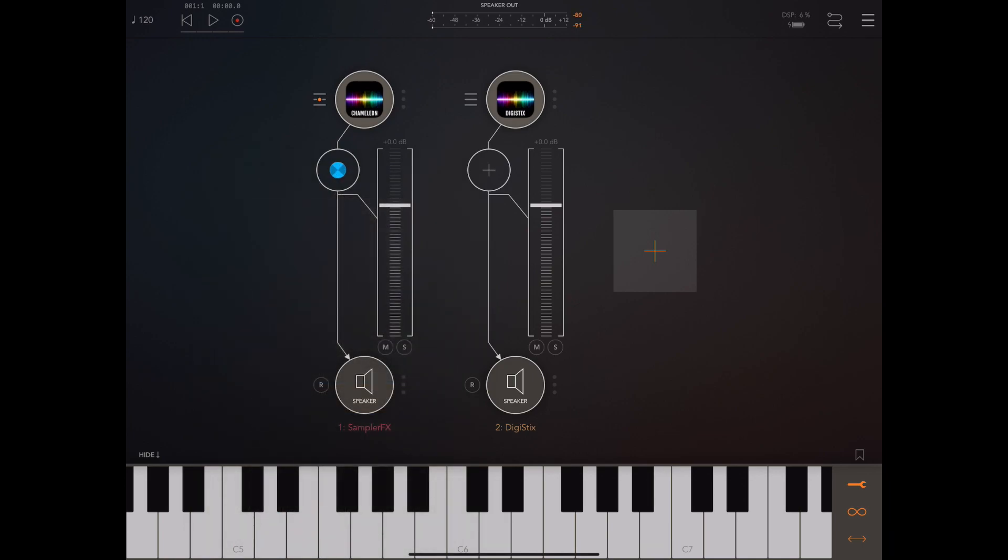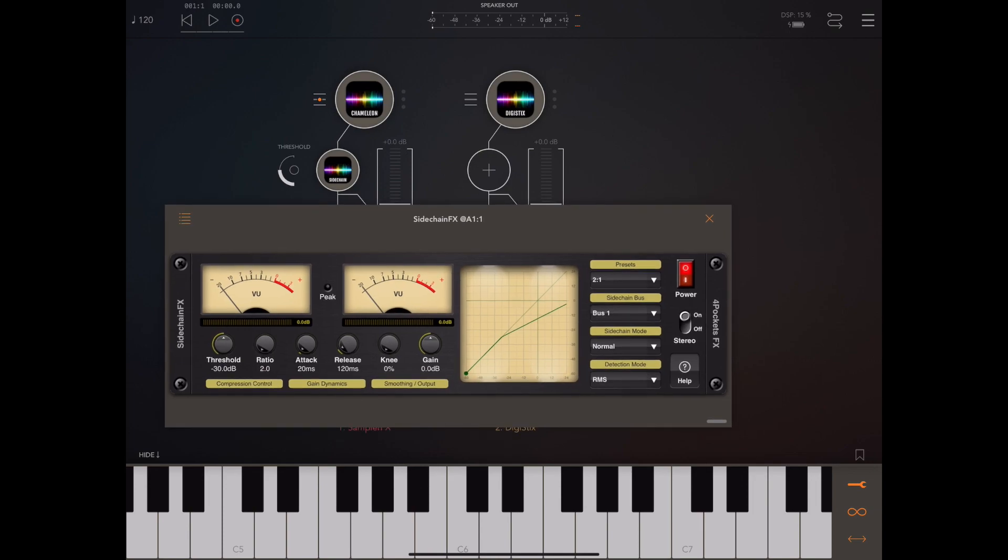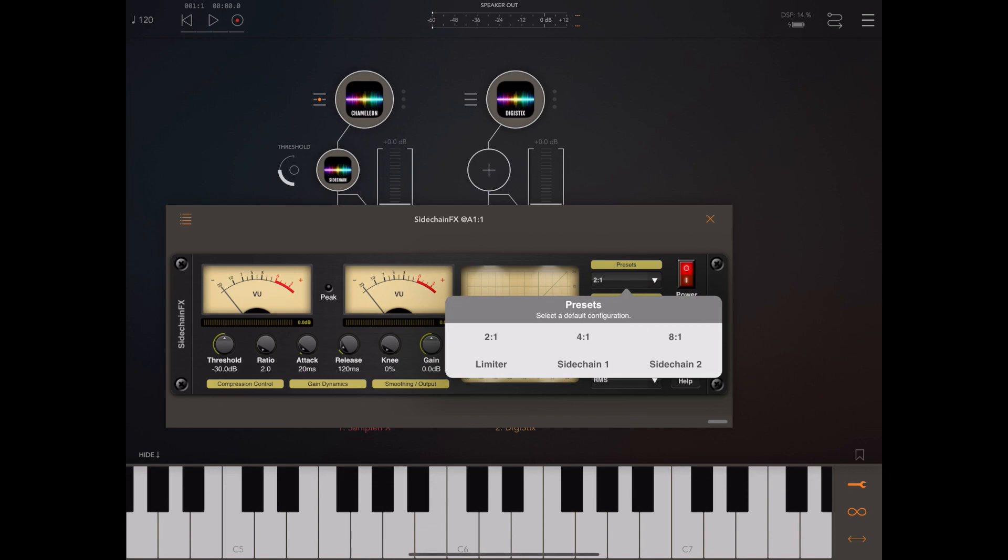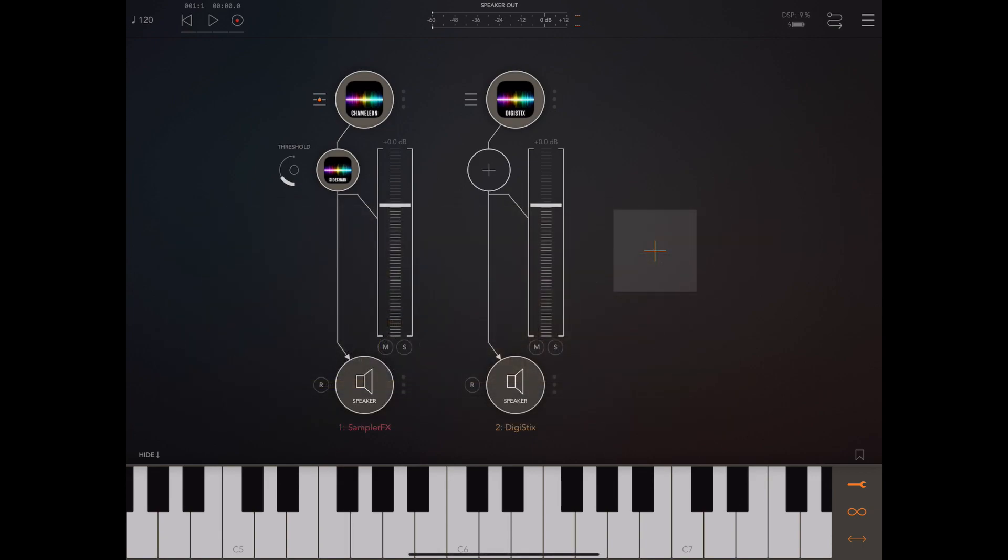Now if you open up the interface and take a look at the presets, you'll notice there's two sidechain compressor presets: sidechain one and sidechain two. Now if we pick sidechain one, that's true sidechain compression. It'll set everything up to defaults which is roughly where we want to be.